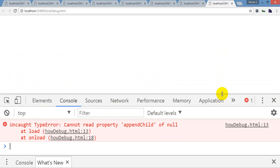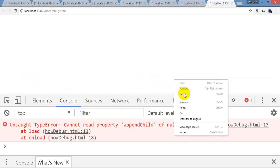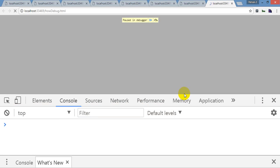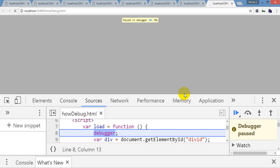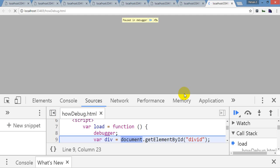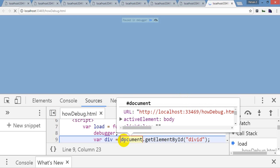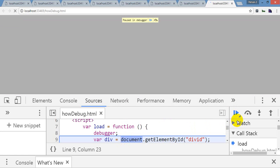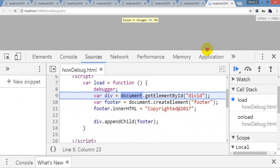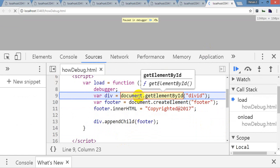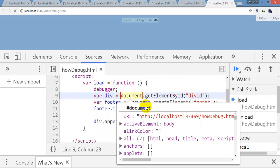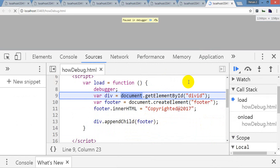So what I will do, I will press F10. Again I am reloading and I am going to press F10. Here it is not showing any div. Can you see that? The div ID is null over here.